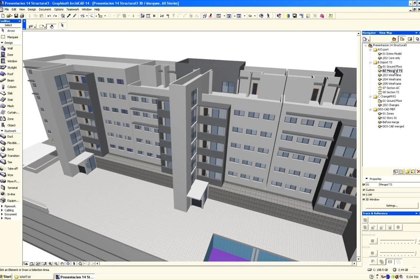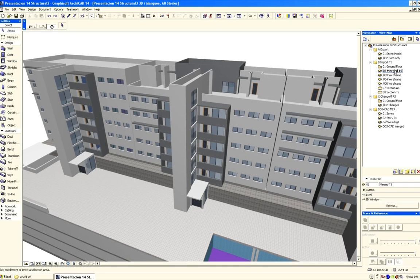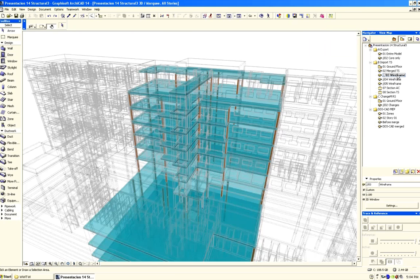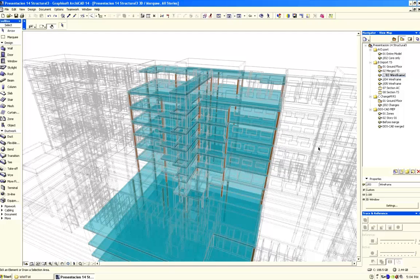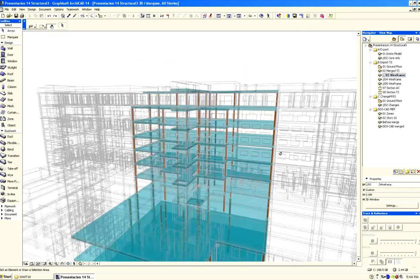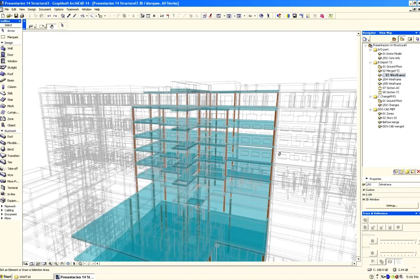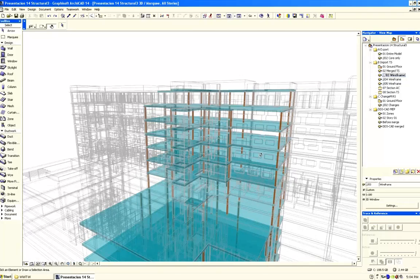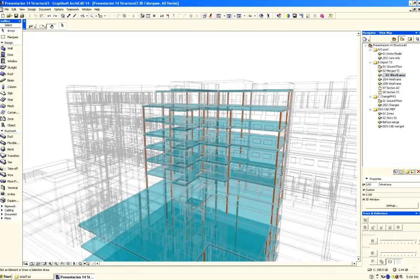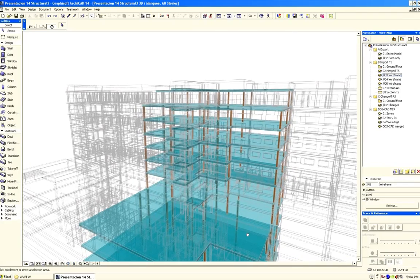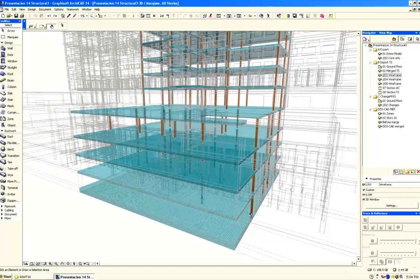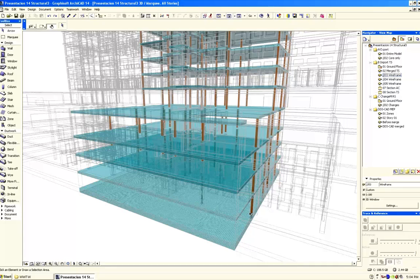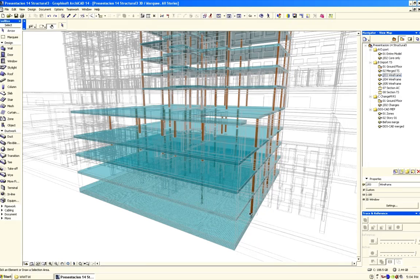Both the architectural model as well as the model of the Structural Engineer is visible on the screen. In the current rendered view, it is hard to spot the elements created by the Structural Engineer. Let's switch to a wireframe view mode. All the architectural elements are shown in wireframe mode. All elements imported from the model of the Structural Engineer are visible in solid color. This is the reference model concept in practice.